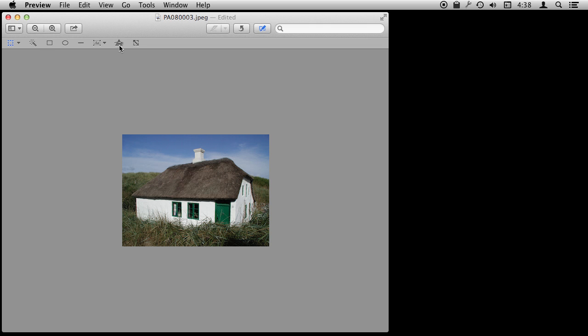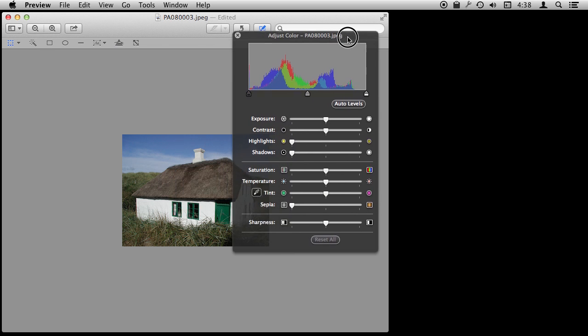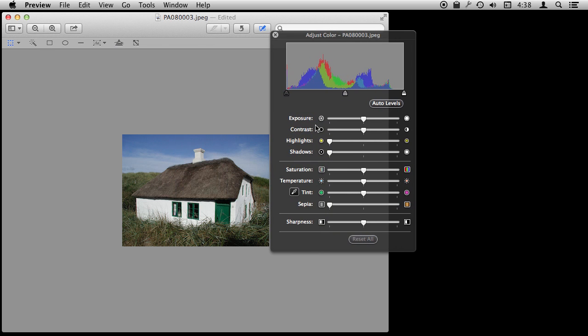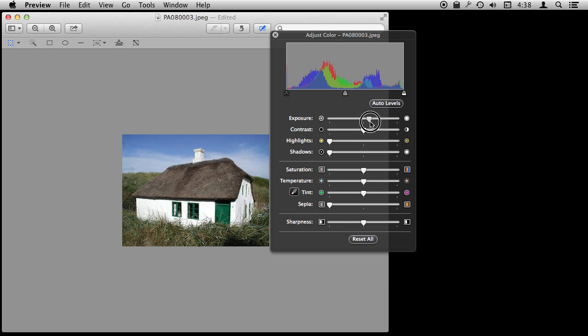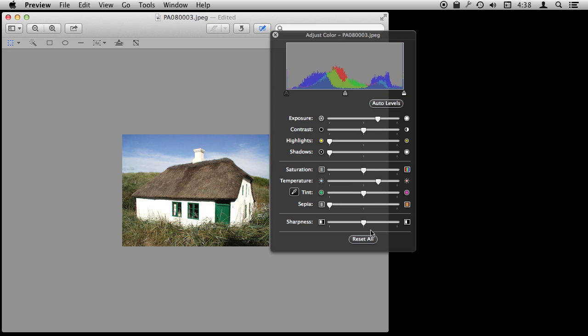We can also make color adjustments to this. Here's the button for color adjustments and it brings up the same panel that we'll see in iPhoto except we don't have to actually bring this photo into our iPhoto library to adjust it. So we can make these adjustments as well and get the picture to be more like what we want.